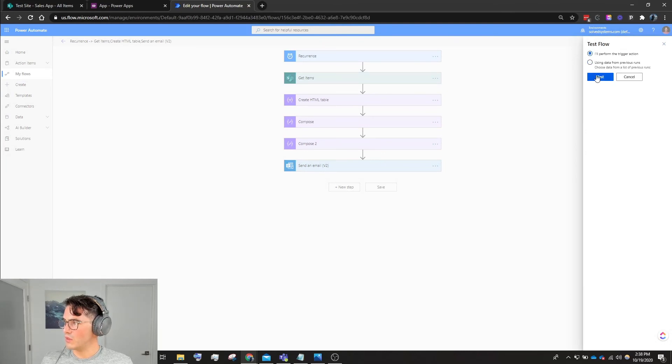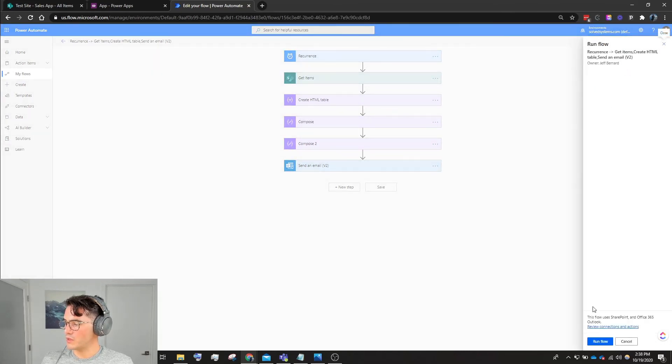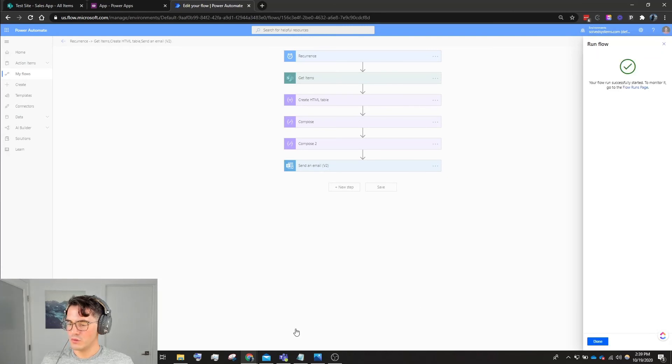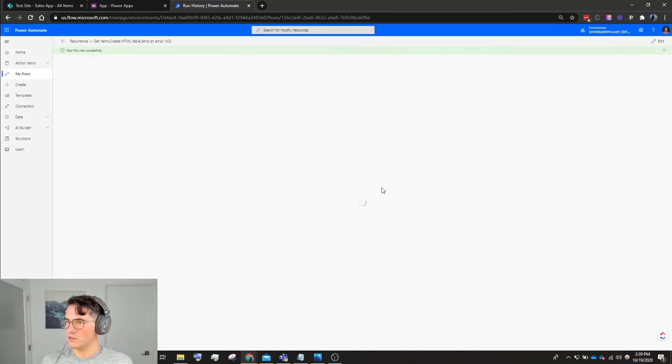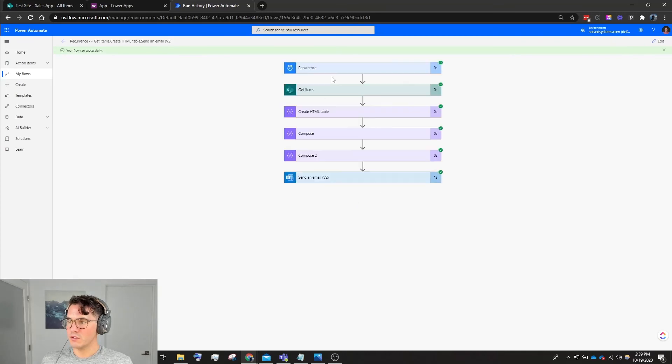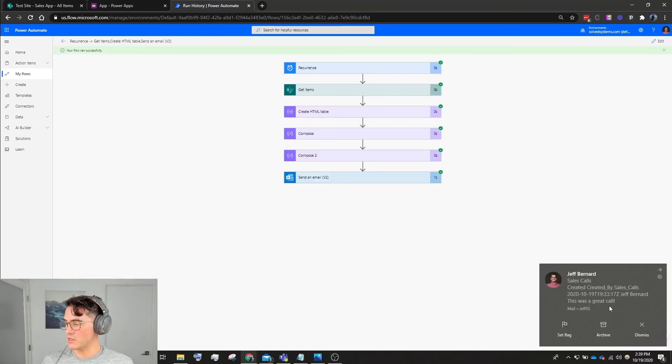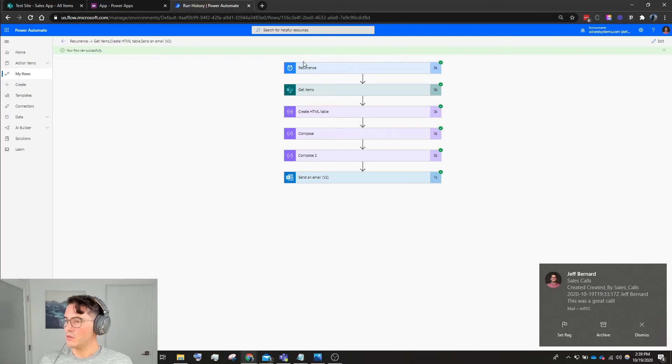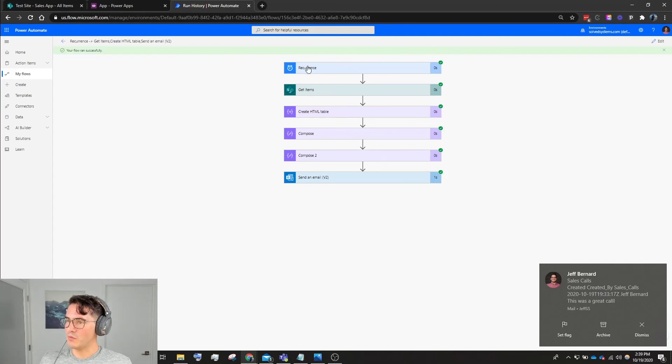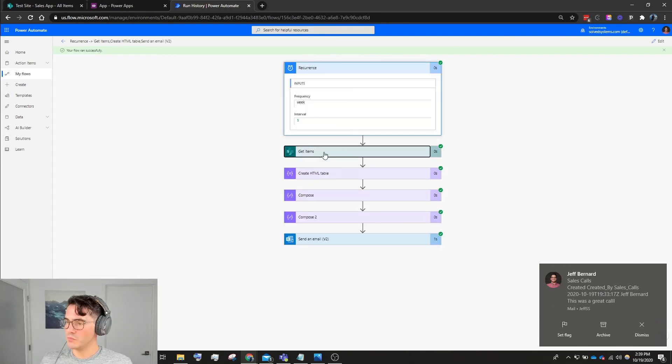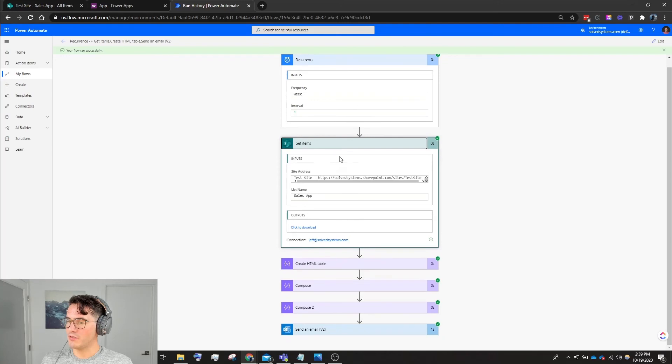And then we're going to test it. So I'll perform this, we'll run the flow, cross our fingers again. So it shows - to recap, you see the sales call in my email here.